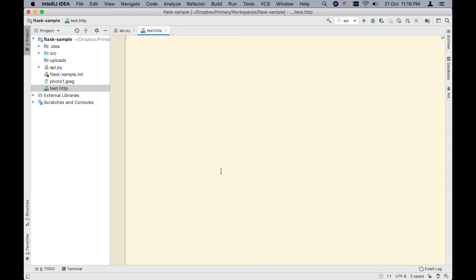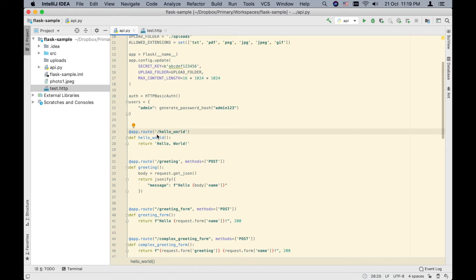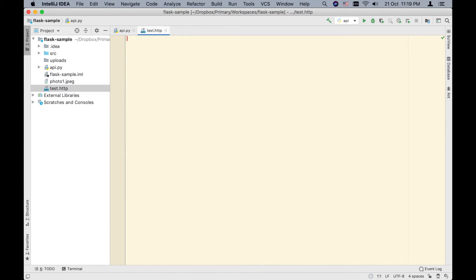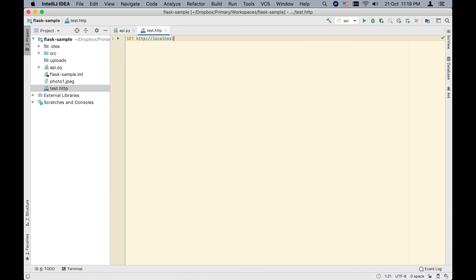The IntelliJ HTTP client syntax takes inspiration from the actual way that HTTP requests look on the wire. For example, to hit the Hello World endpoint, we simply specify the HTTP method — GET — and the URL: HTTP localhost 5000 hello world. There is a green button in the gutter of the editor, and if we press that, it will execute that HTTP request.